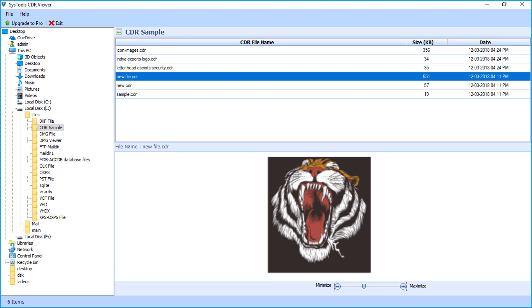CDR viewer software only lets you open and read CorelDRAW CDR files. If you want to repair corrupted or damaged CDR files, then you must upgrade to the pro version link given on the top.